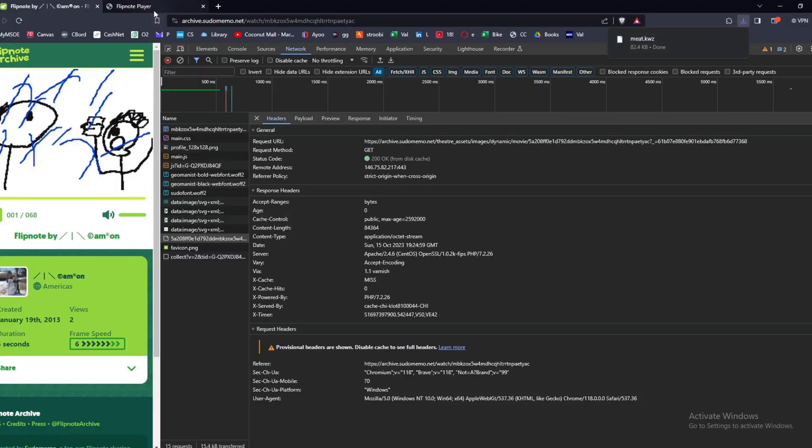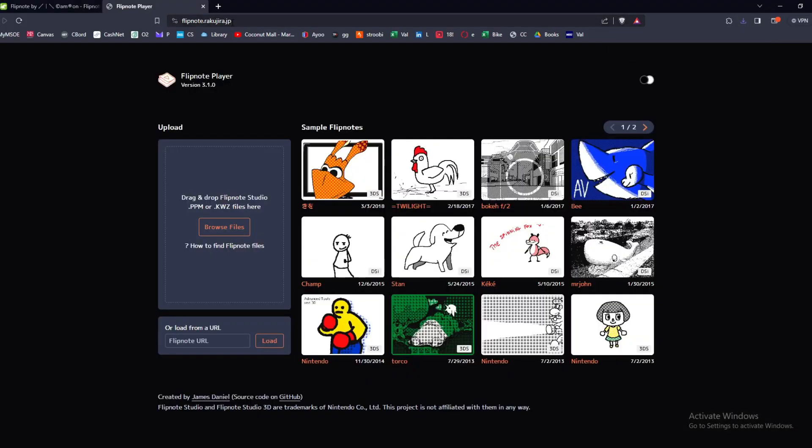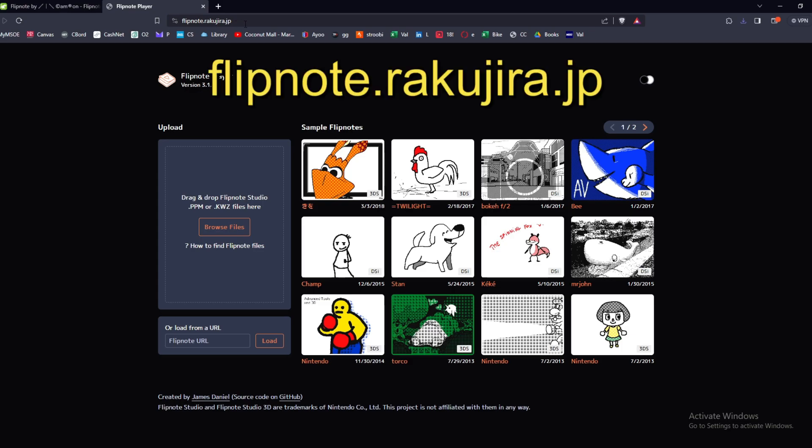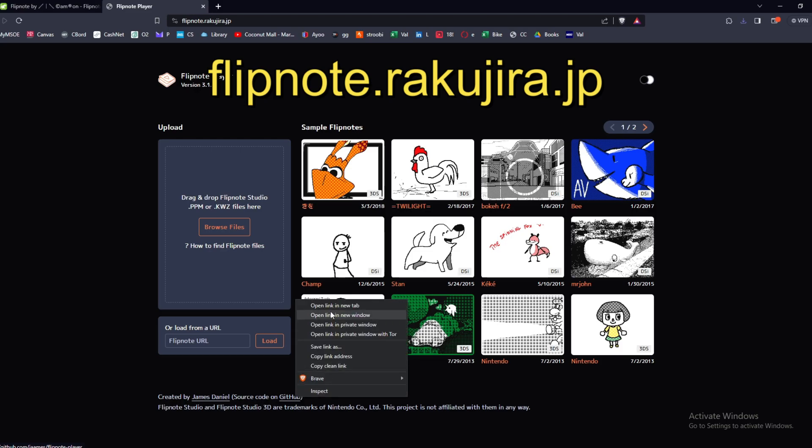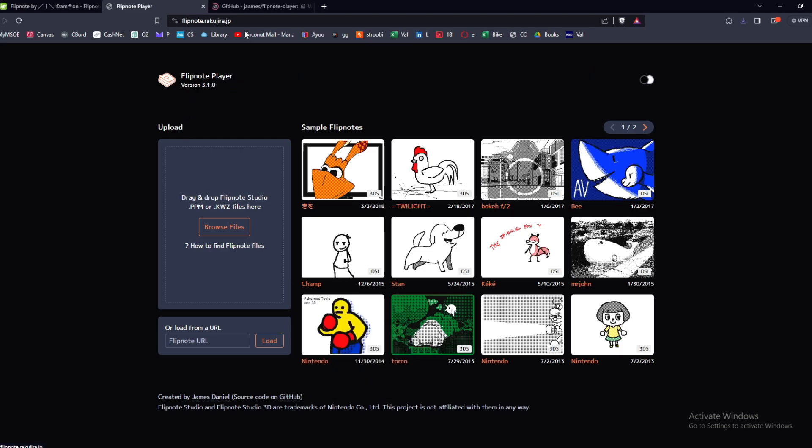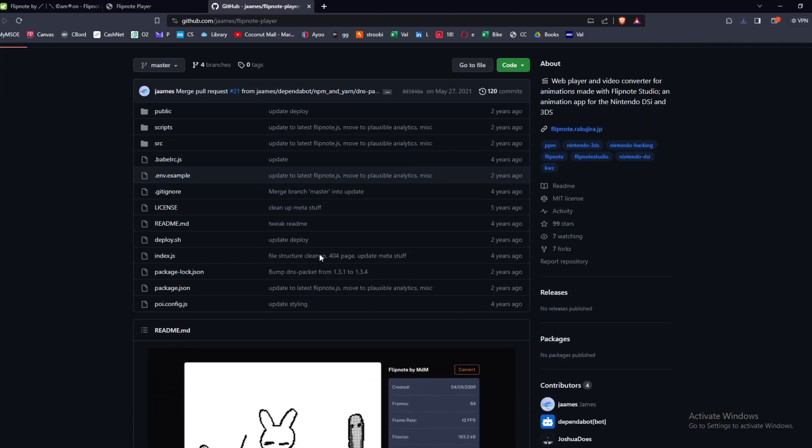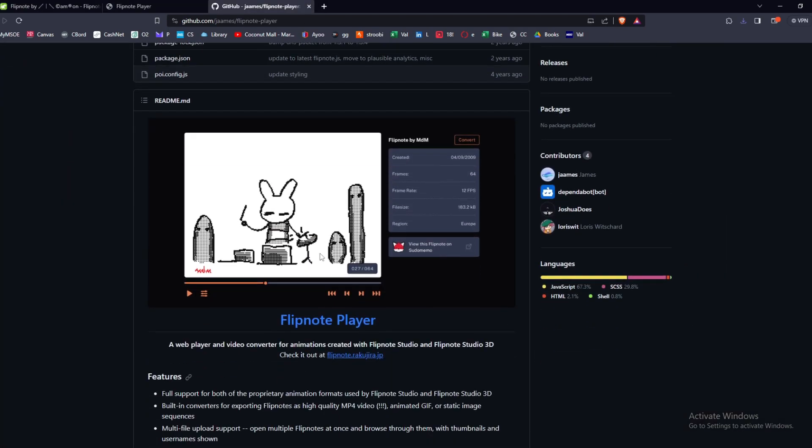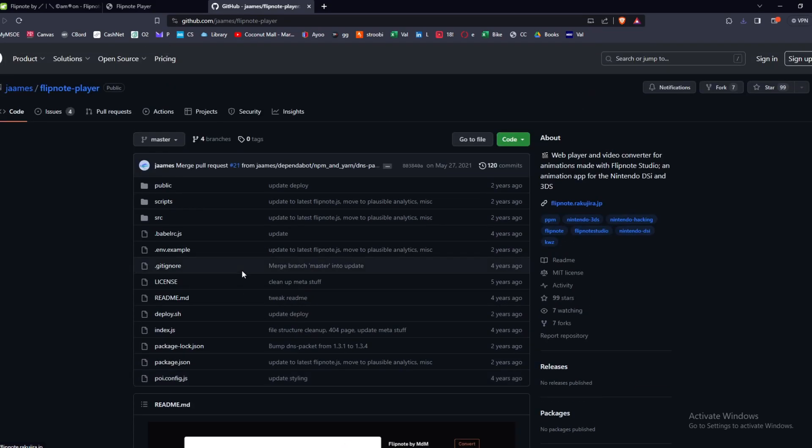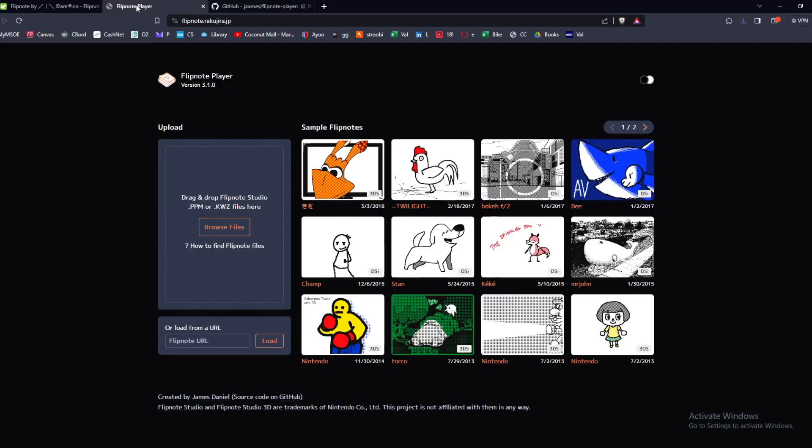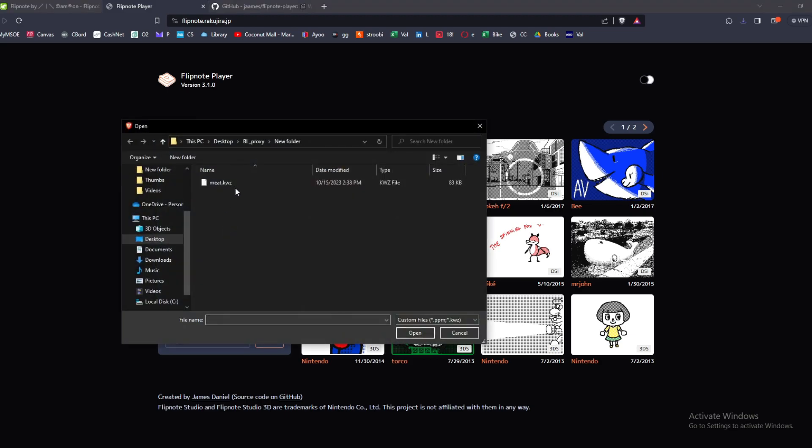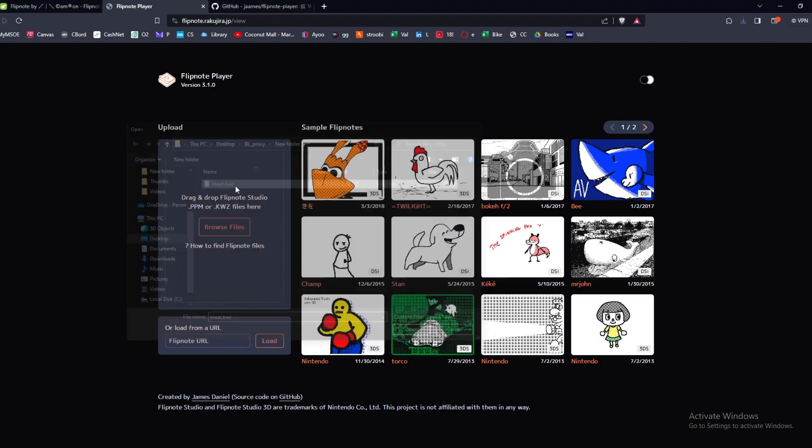Then you're going to want to go to this website which is flipnote.rakujira.japan. This is based off of GitHub code. If you are smart enough to know how to implement GitHub code into your own stuff you can do that. I am not smart, I might ask some of my smart friends to help me with that, but I just use this website because it seems like there's no limitation how many you can do on here.